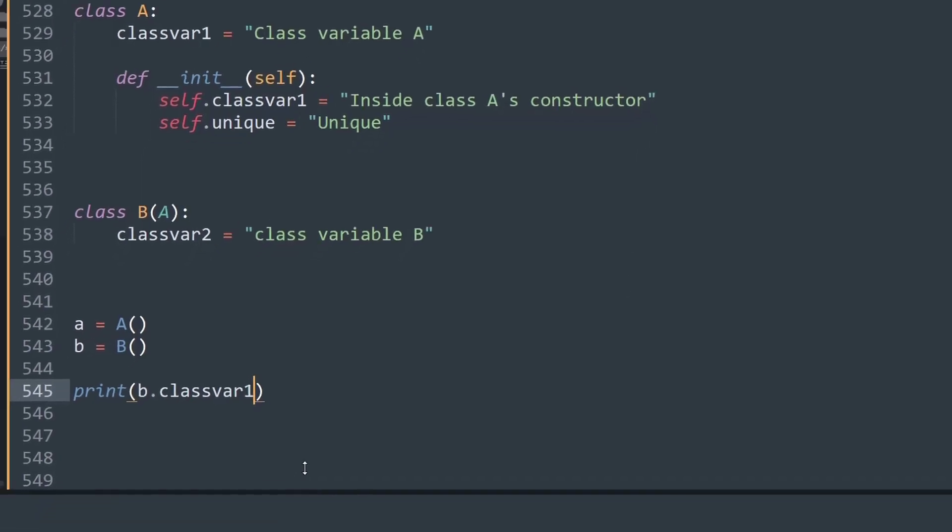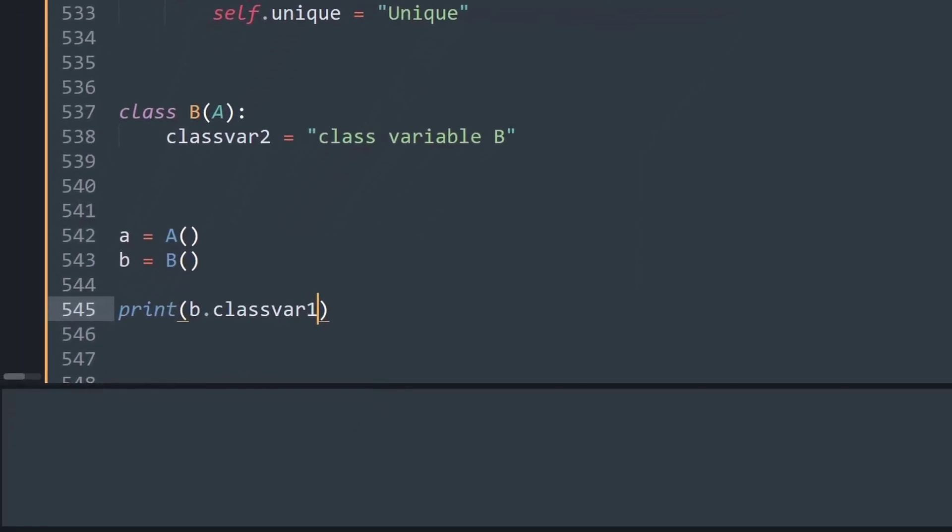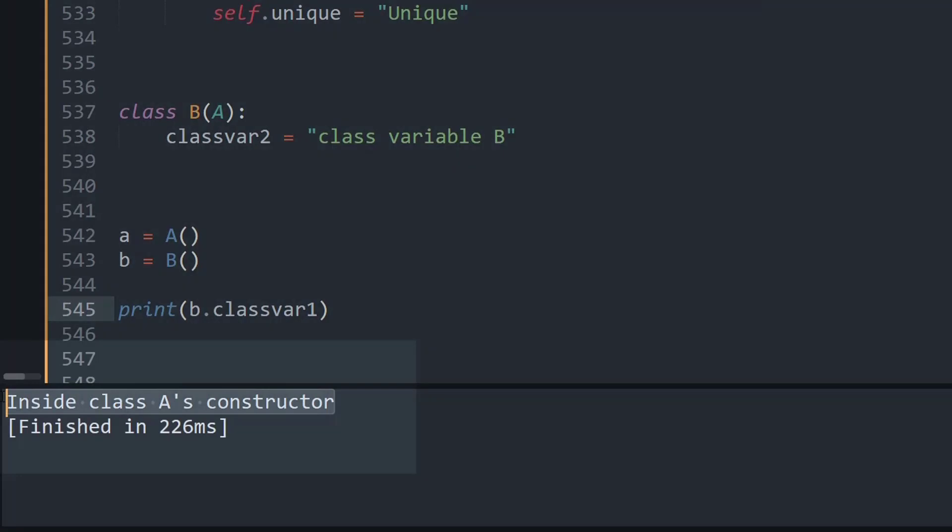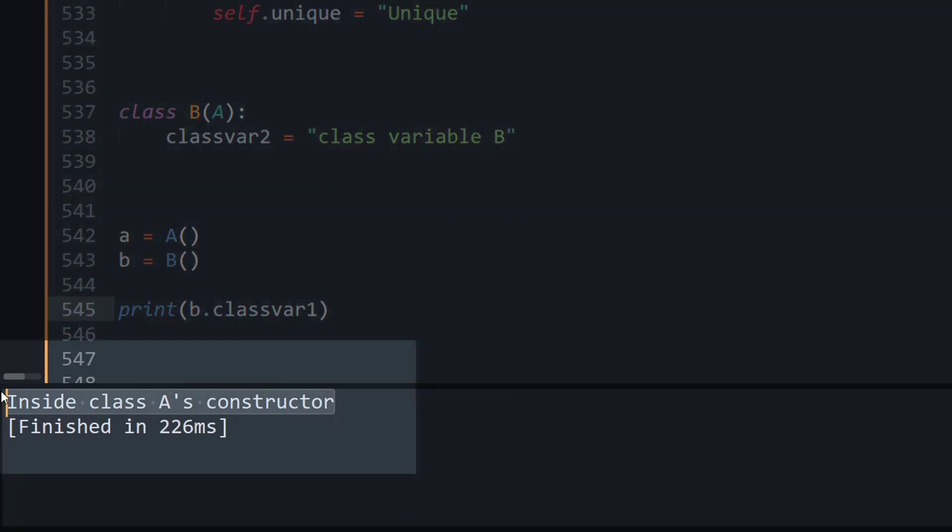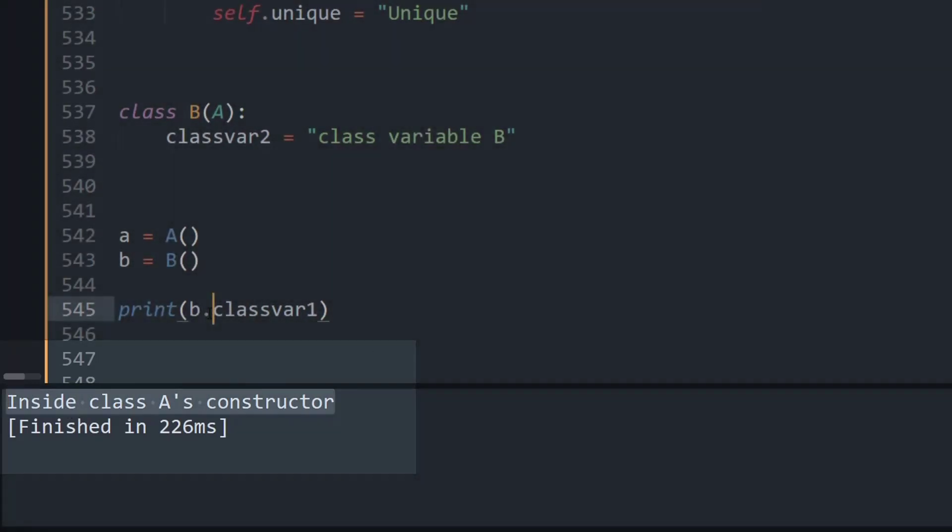Let me just print it on the output window. As you can see, it says 'Inside class A's constructor'. So let's try to understand where that came from.